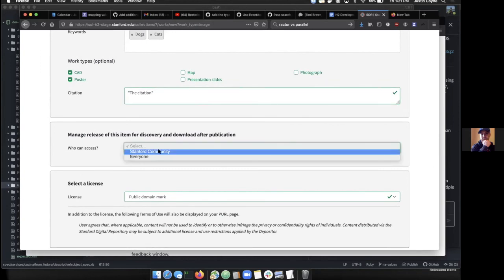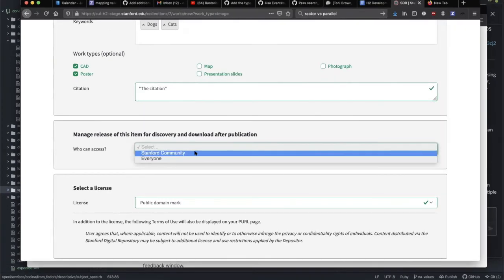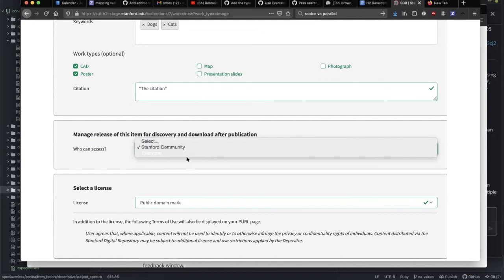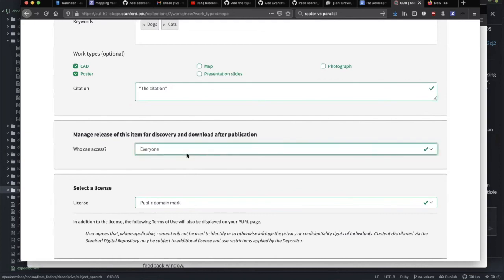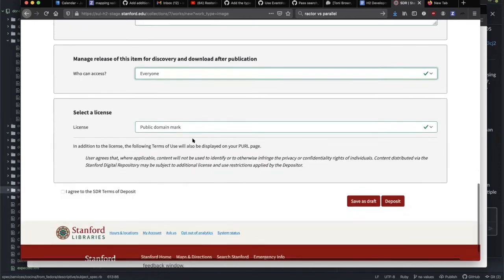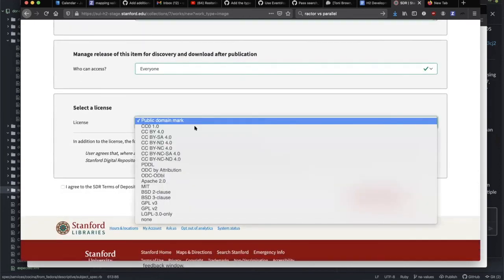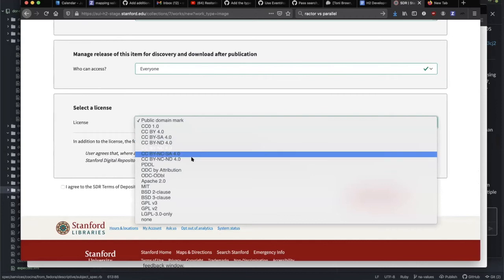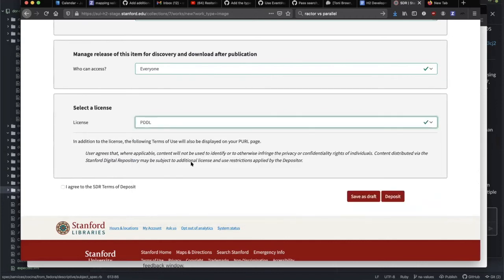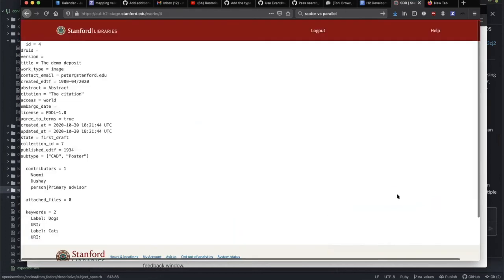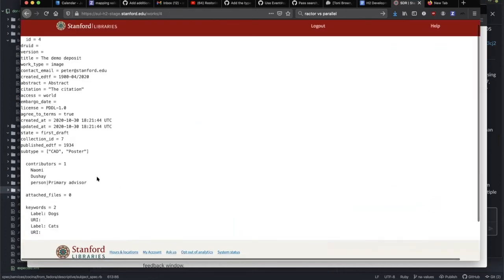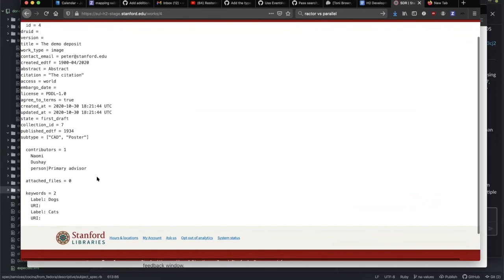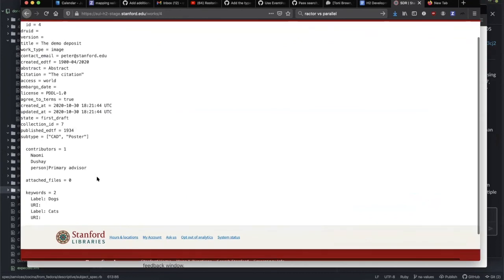We have who is allowed to access this, we could either pick the community or everybody. We have licenses to choose from, choose PDDL. Deposit still not gonna let me deposit because I haven't agreed to the terms of deposit. Then we can click deposit. This is just showing us a scratch page that shows it saves some of the stuff here.